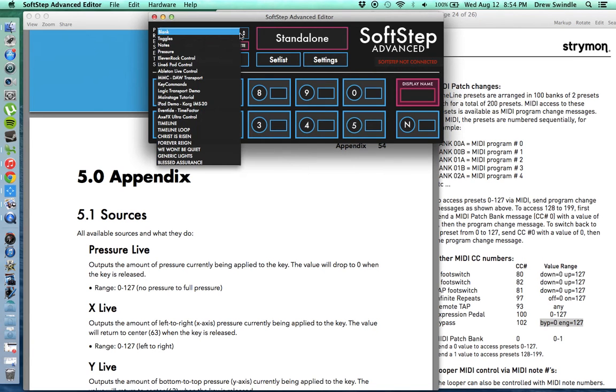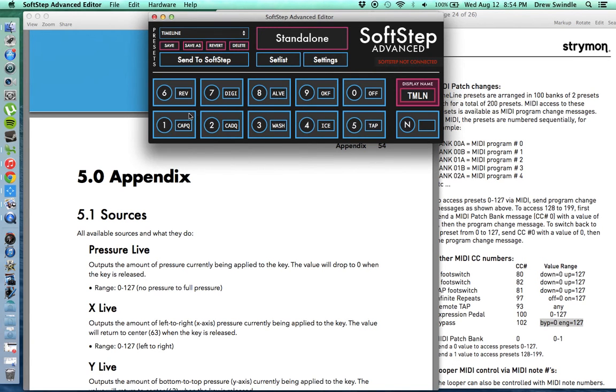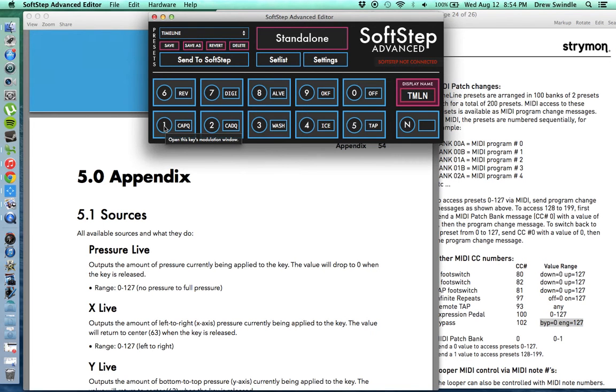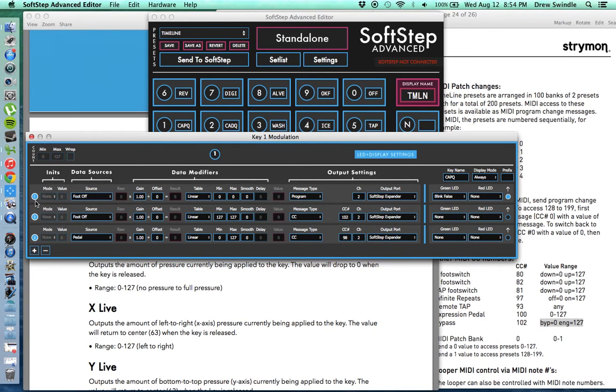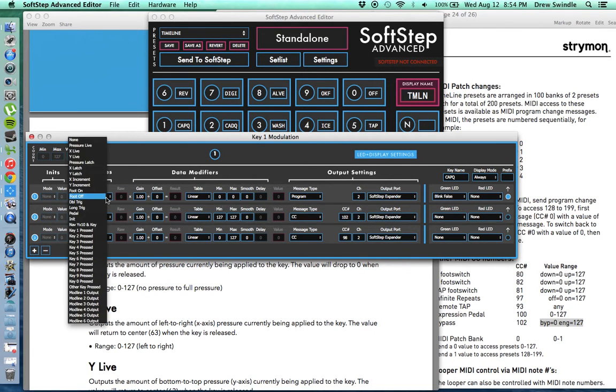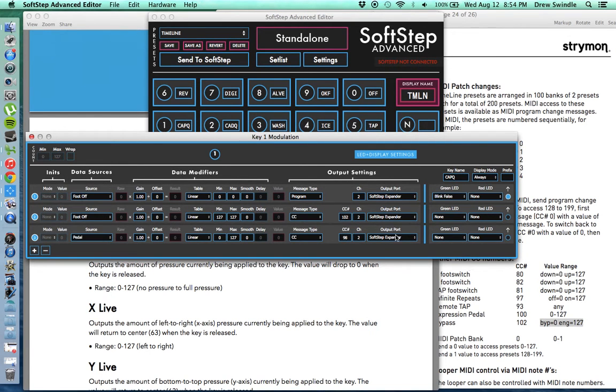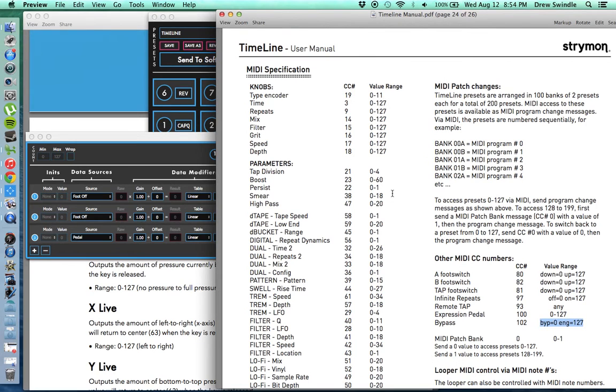So let me go through how I set up my timeline preset that I went through in the last video. So if you remember, my first button was El Capistan analog delay setting. If you open that up, the first thing I've got is I'm using a foot off source. There's a lot of ways that you want to trigger this. I used foot off because if you look over here in the timeline manual, this is going to be your friend if you're setting your own up under the MIDI specifications close to the end of the manual.